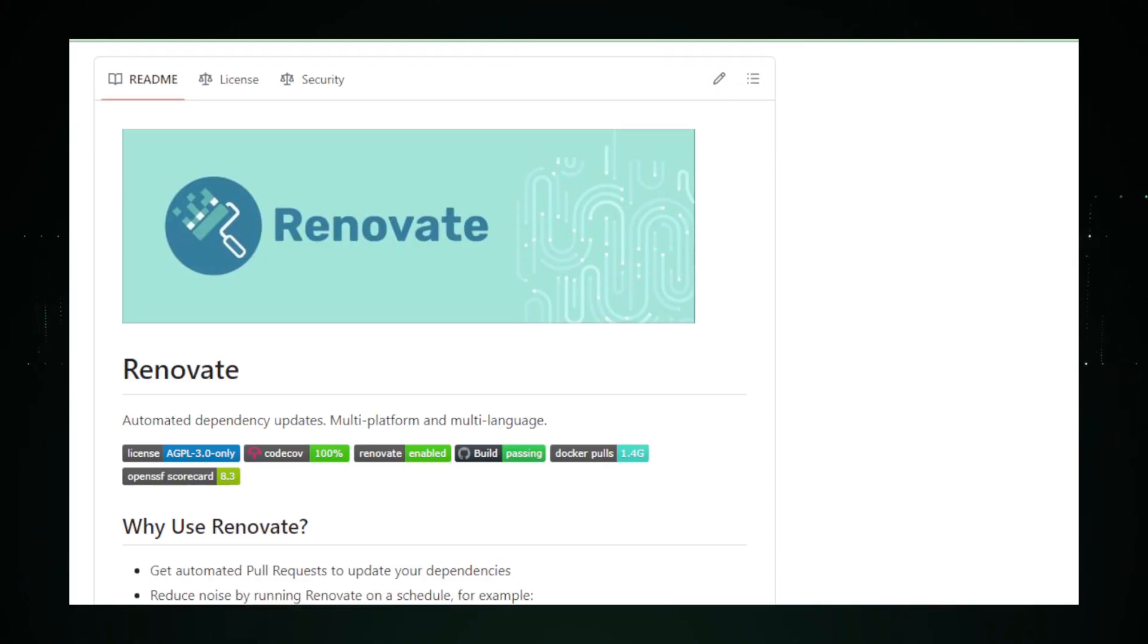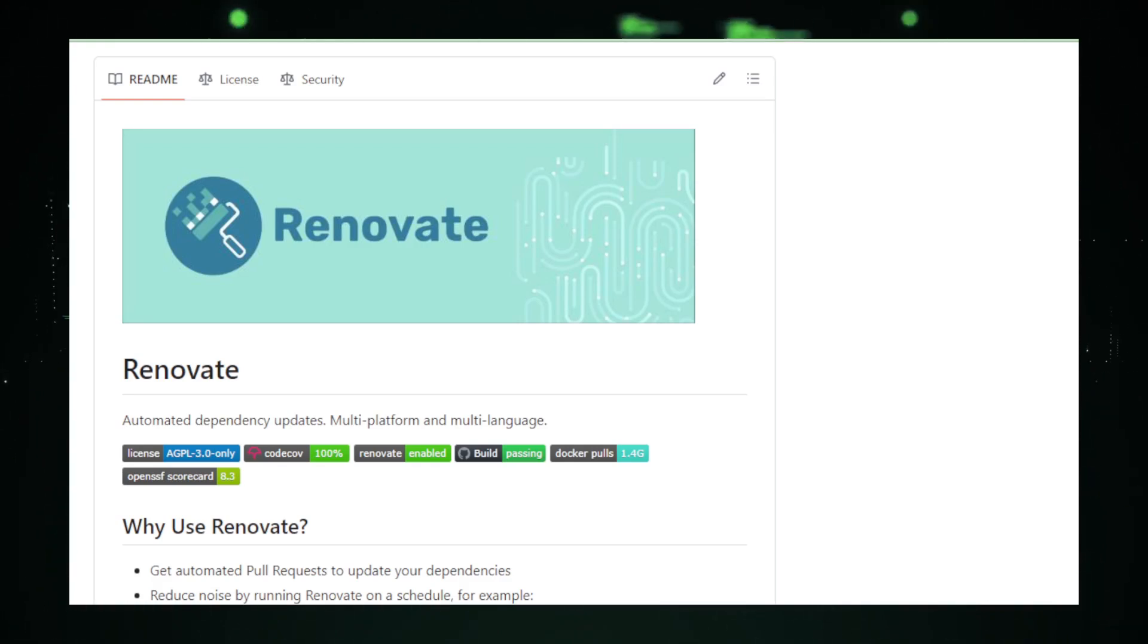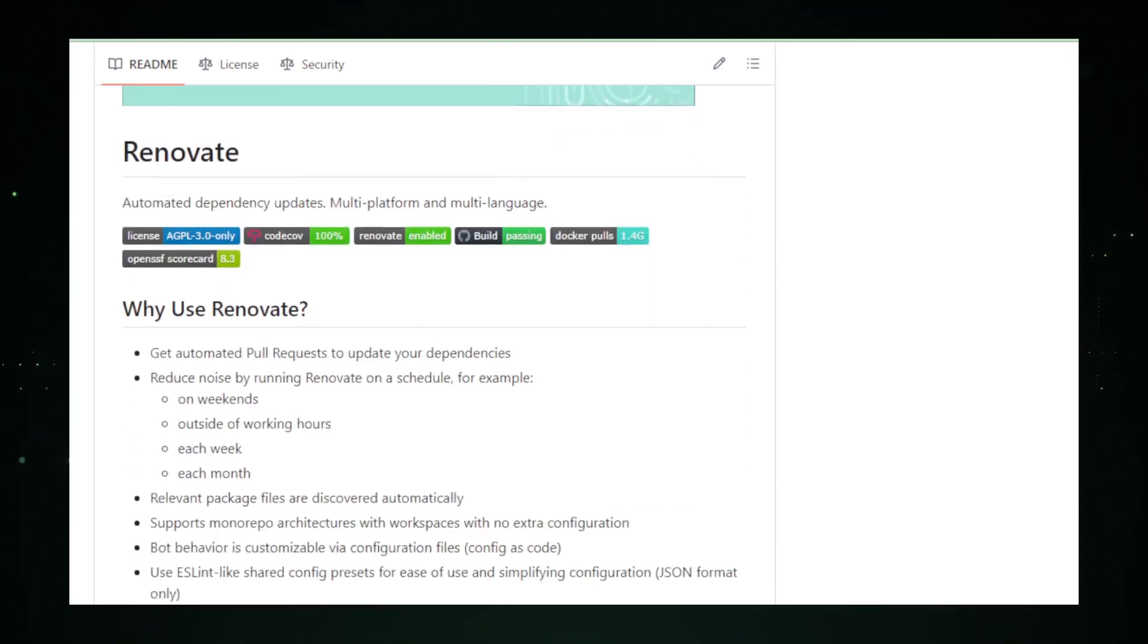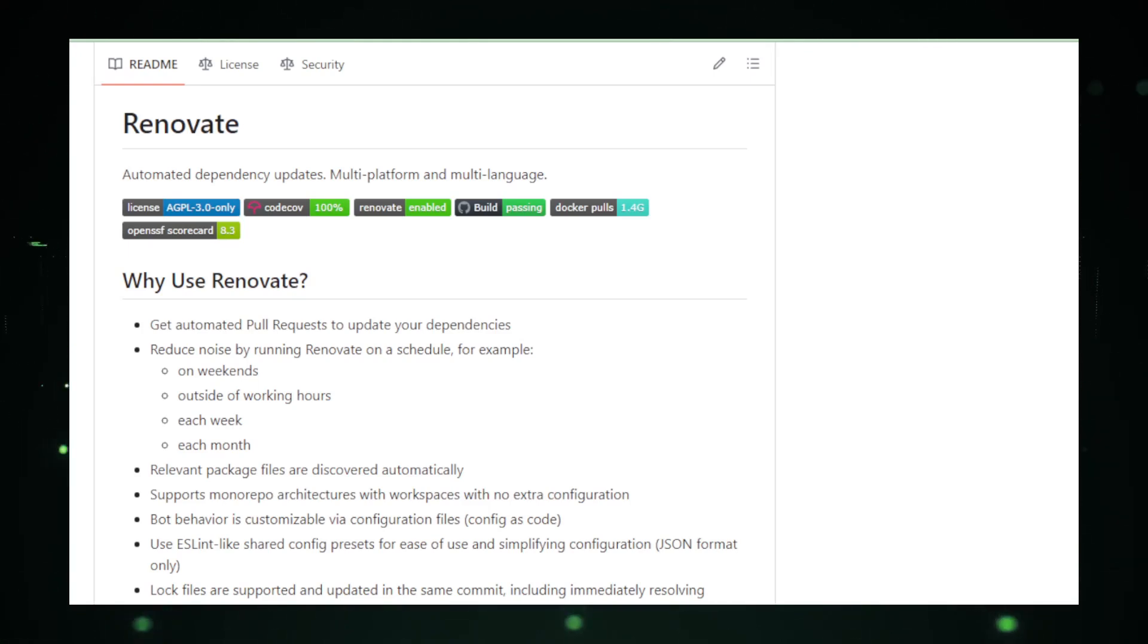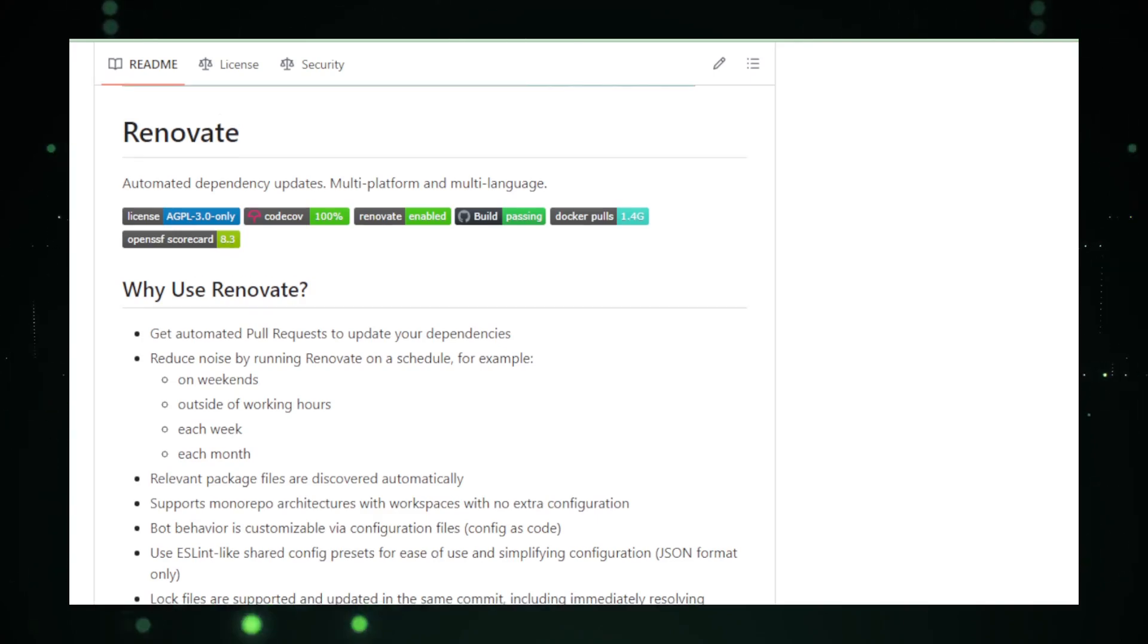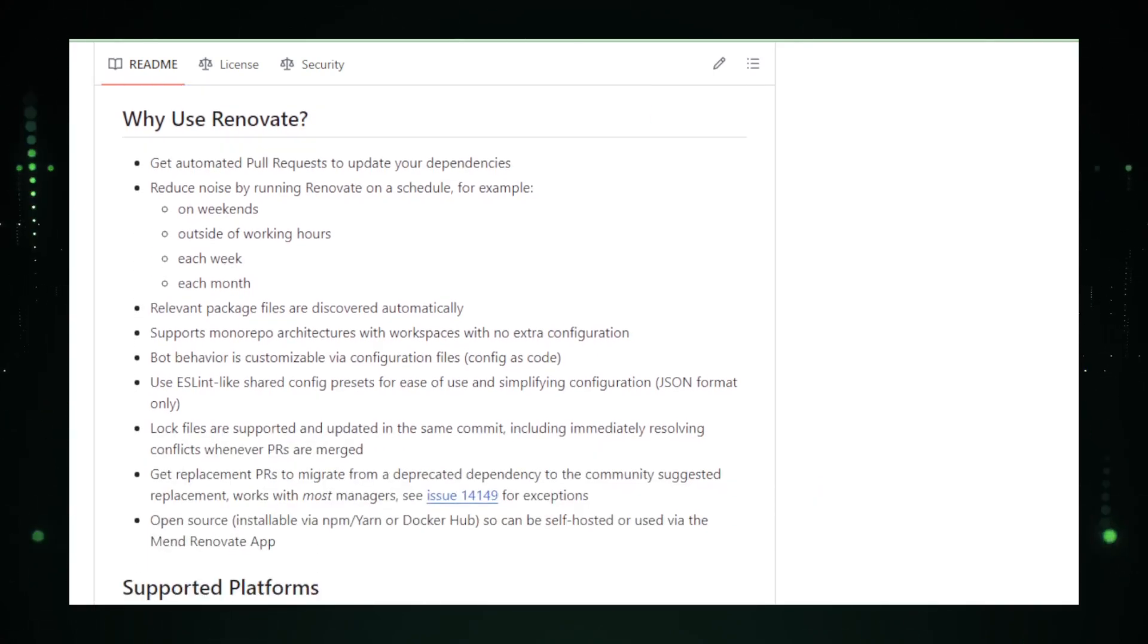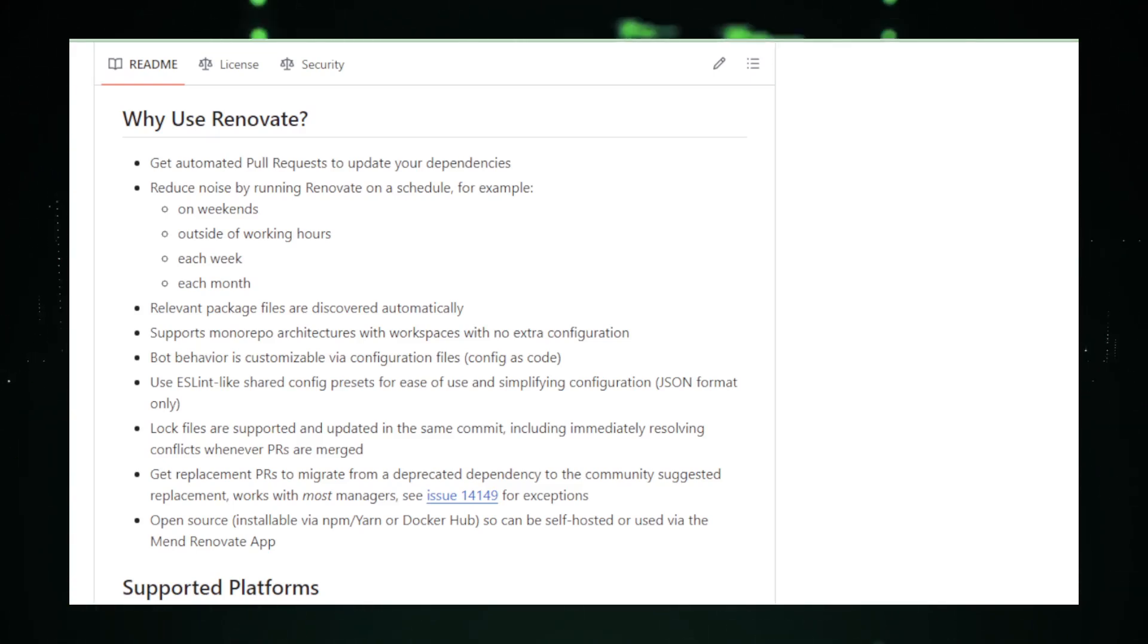At its core, Renovate embodies the principle of Continuous Integration and Delivery, CI/CD, facilitating a smoother, more efficient development workflow. Its ability to automatically merge approved updates further minimizes manual intervention, enabling a focus on more critical and creative aspects of software development. Configurable to match specific project needs, Renovate supports a vast array of programming languages and package managers, making it a versatile tool in the developer's arsenal.